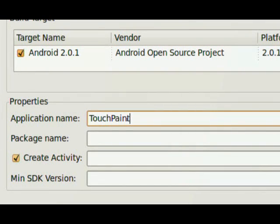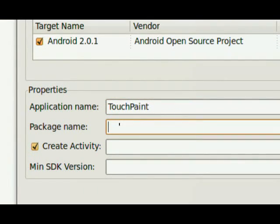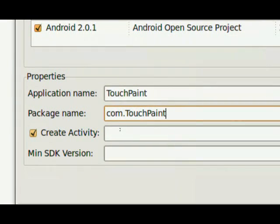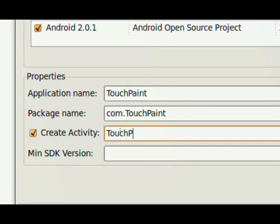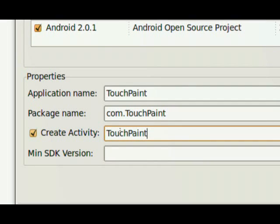Now, when you're working with Java, capitalization counts. For the package, we need to have two levels, com.touchpaint, and under the activity, touchpaint once again. So if you fill it out and it looks like that, you'll be in good shape.